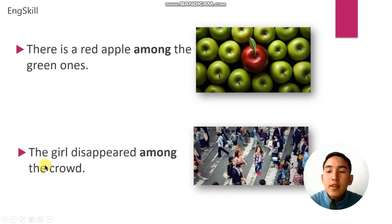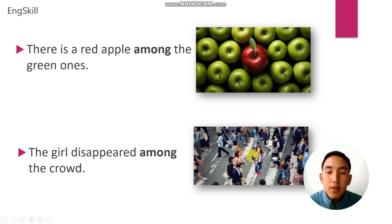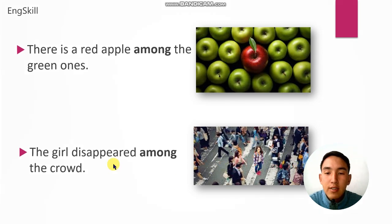Example number 2: the girl disappeared among the crowd. This girl disappeared among the crowd — this is a crowded street.